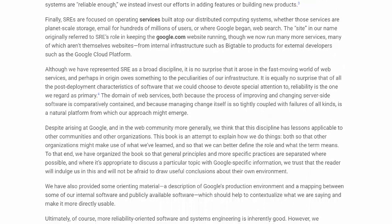Finally, SREs are focused on operating services built atop our distributed computing systems — whether those services are planet-scale storage, email for hundreds of millions of users, or where Google began, web search. The site in our name originally referred to SRE's role in keeping the Google.com website running, though we now run many more services, many of which aren't themselves websites.